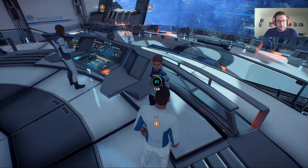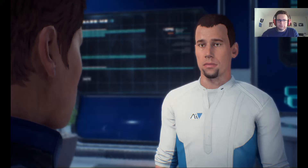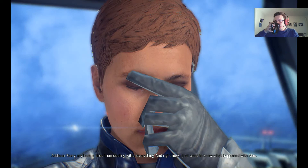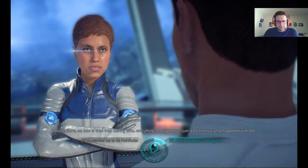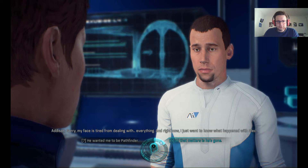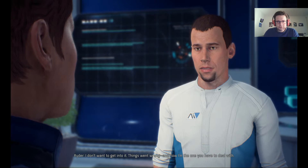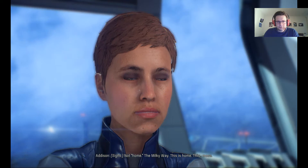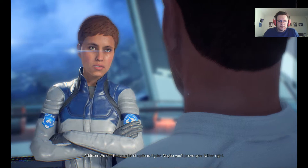Let's go talk to the Director of Colonial Affairs. She asks what happened, and to our father. She says her face is tired from dealing with everything and she just wants to know what happened with Alec. We choose not to get into it, saying things went wrong and now we're the one she has to deal with. She says Alec Ryder wouldn't accept that kind of ultimatum and she won't either. After 40 months of failed colonization, forgive her if she doesn't hold her breath.